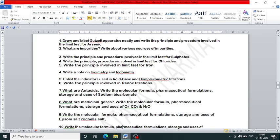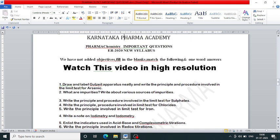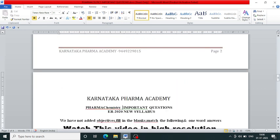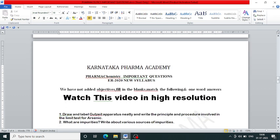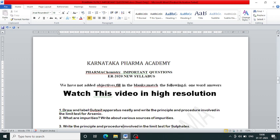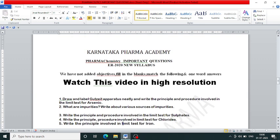Welcome to Karataka Pharma, where you get every update of Diploma in Pharmacy. These are the important questions for the pharmaceutical chemistry subject — the important questions for the upcoming supplementary examination starting from 17th of July 2023, presented by Karataka Pharma Academy.